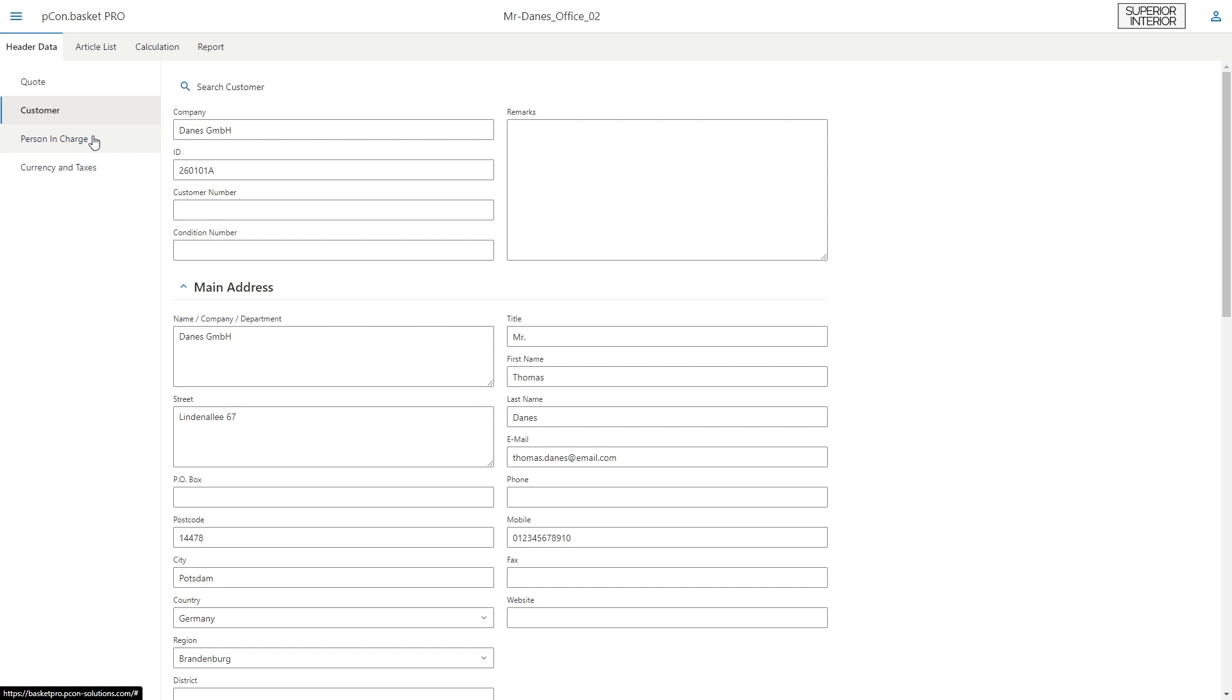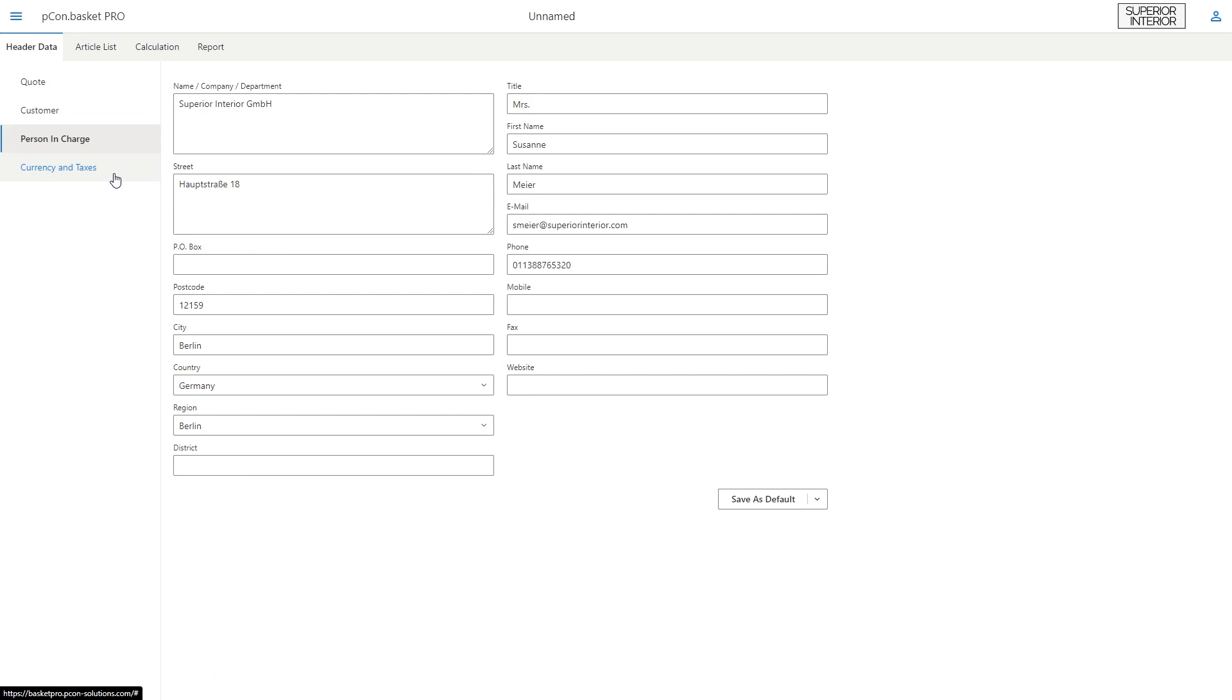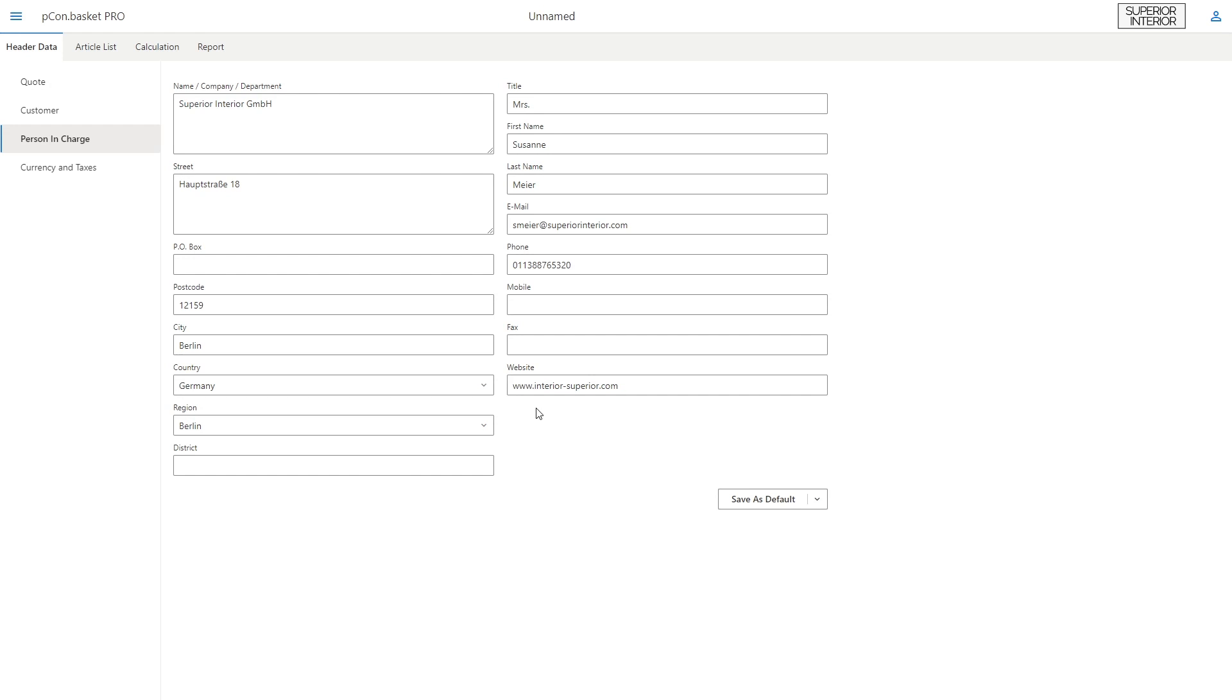In the section person in charge, your personal information is automatically transferred from your Peacon login account. If you need to make further changes, you can easily add them and save them by simply clicking on save as default.